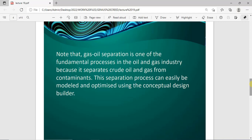Gas-oil separation is very important as it helps in separating oil and gas from contaminants. The Conceptual Design Builder can be used to quickly model different gas-oil separation scenarios, and it can also be used to optimize such simulations and processes.